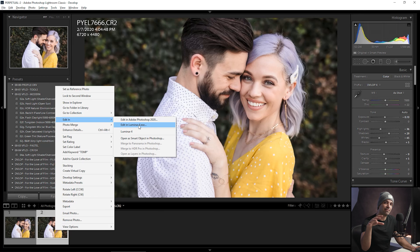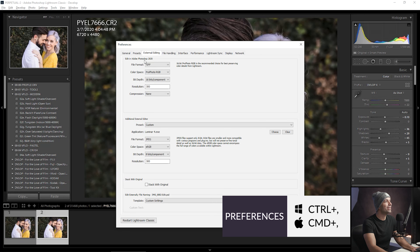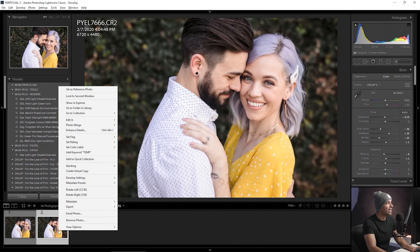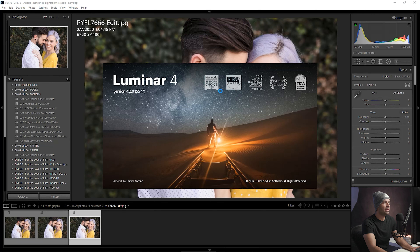If you want to control how you get from Lightroom to Luminar, you can do that in preferences by pressing Control+Comma. Under the external editing tab, go down to additional external editor and you can set up a custom preset. I have mine set to Luminar 4 with JPEG, sRGB, 8-bit. I want full resolution at 300 DPI so I can do all my retouching and have a printable image. I don't want to bring smaller files into Luminar and deal with two different file sizes — just one finished edit.